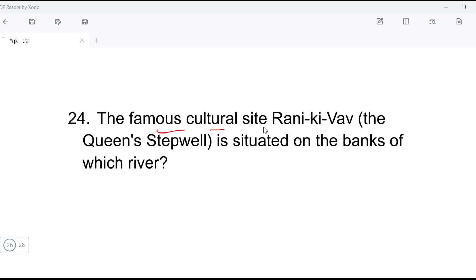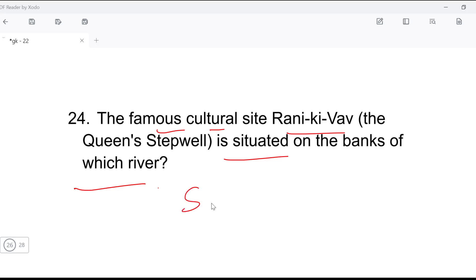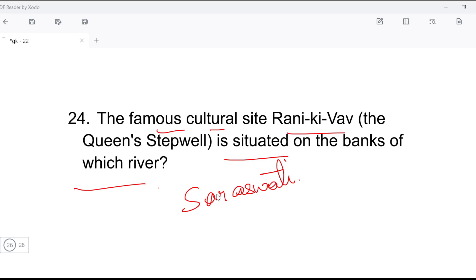Next: the famous cultural site Rani Ki Vav is situated on the banks of which river? Rani Ki Vav is on the banks of the Saraswati river. It is a UNESCO World Heritage Site. Also, a photo of Rani Ki Vav appears on one of India's currency notes — you can comment and tell us which note it is.